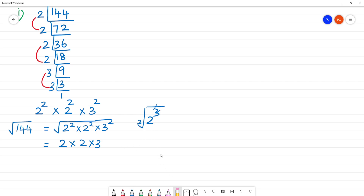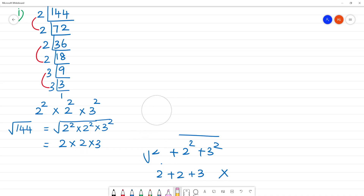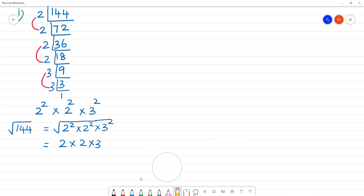So this gives 2 squared plus 2 squared plus 3 squared. When you take the square root of 2 squared, you get 2; square root of 2 squared is 2; square root of 3 squared is 3. So 2 times 2 is 4, and 4 times 3 is 12. What is the square root of 144? The answer is 12.